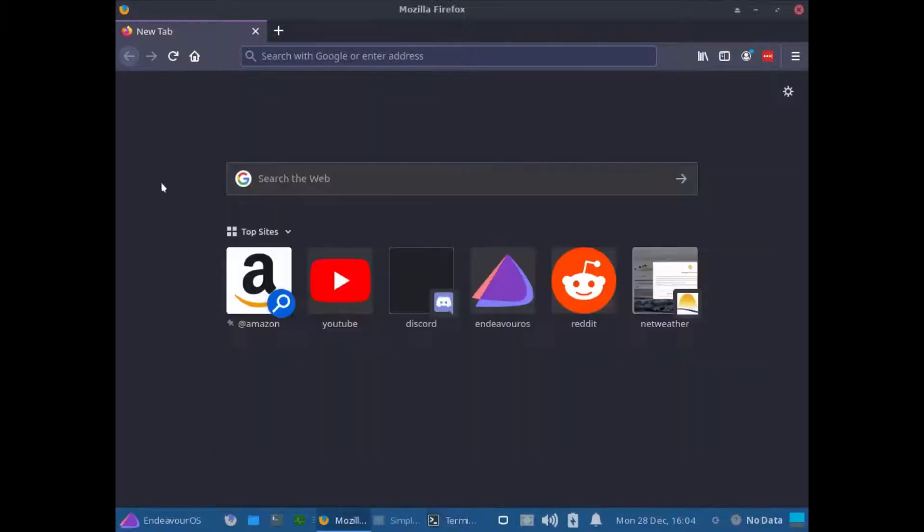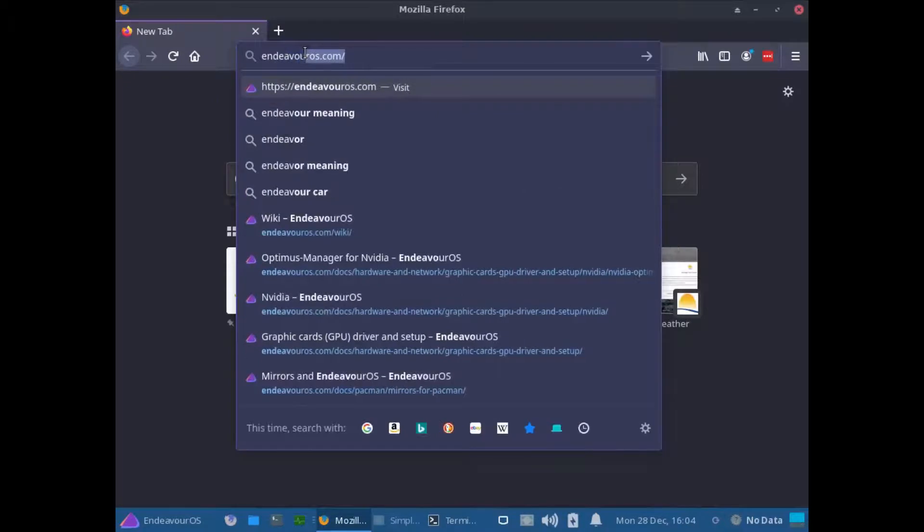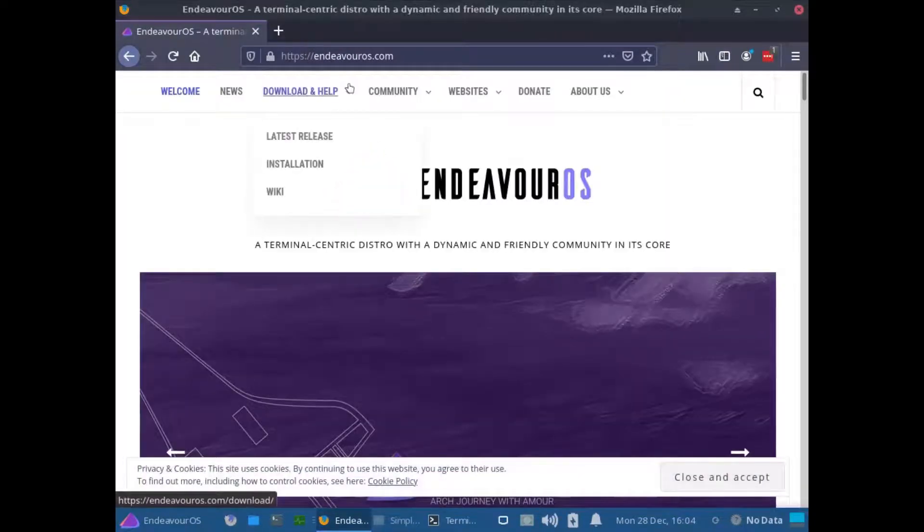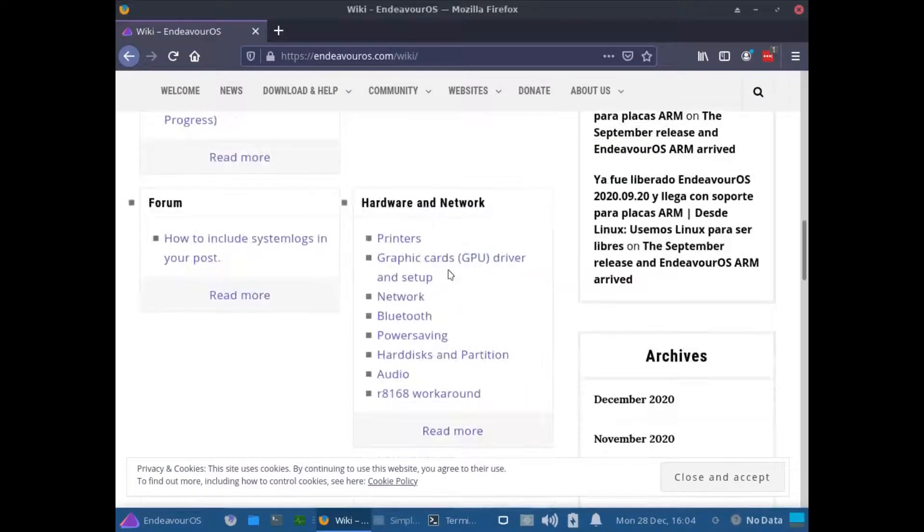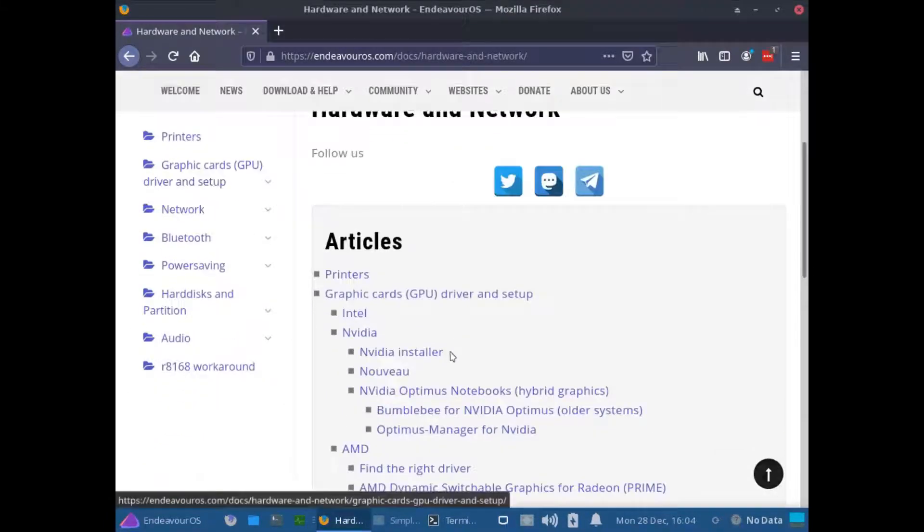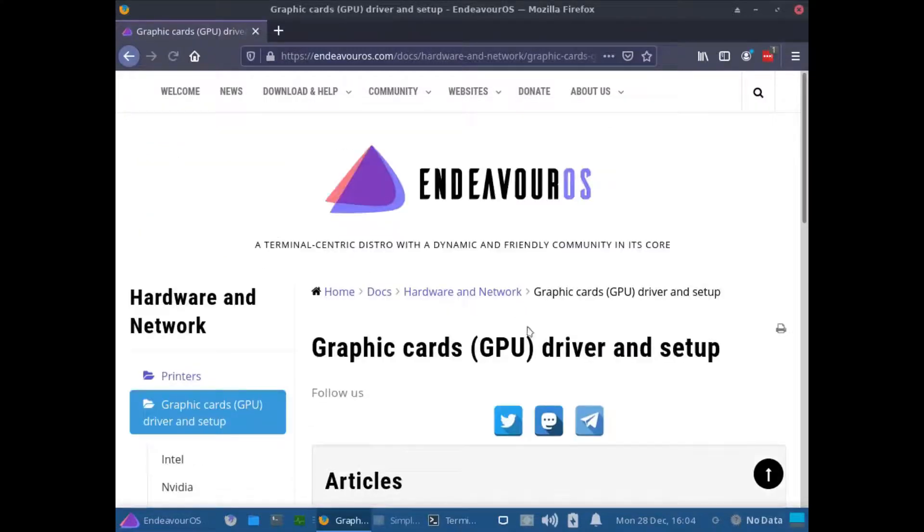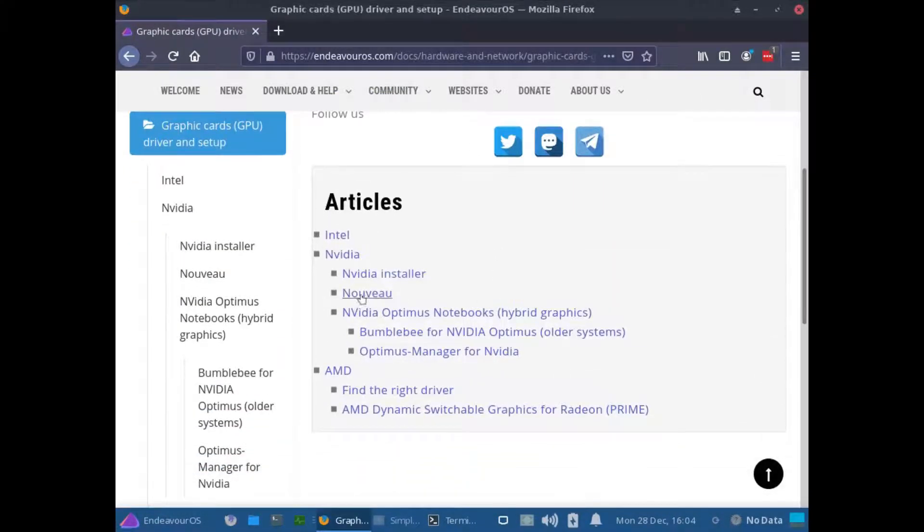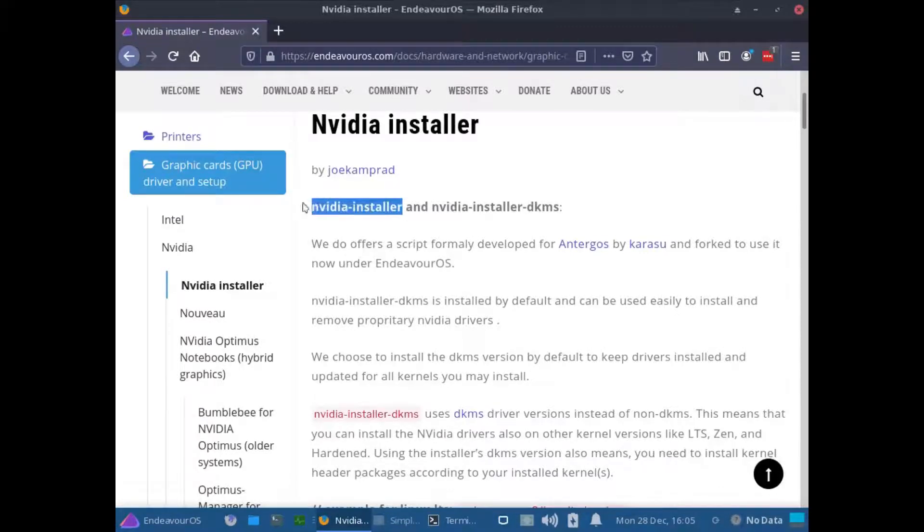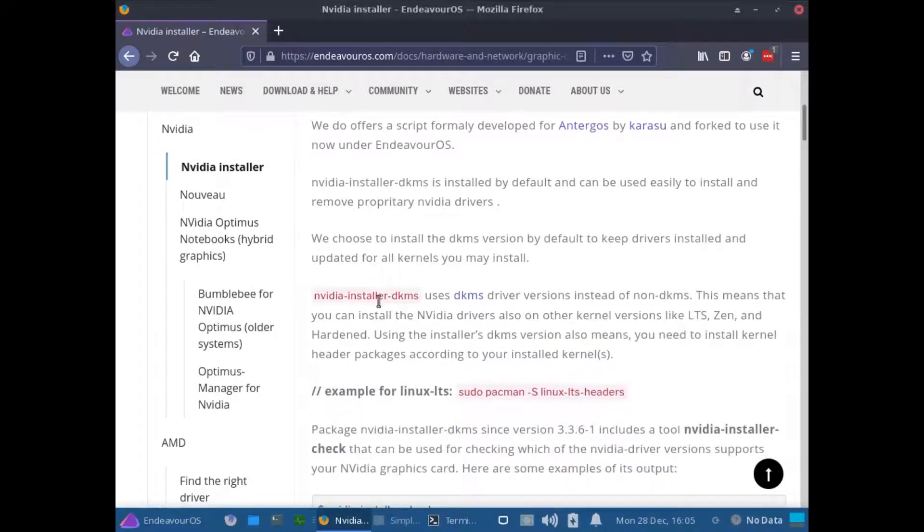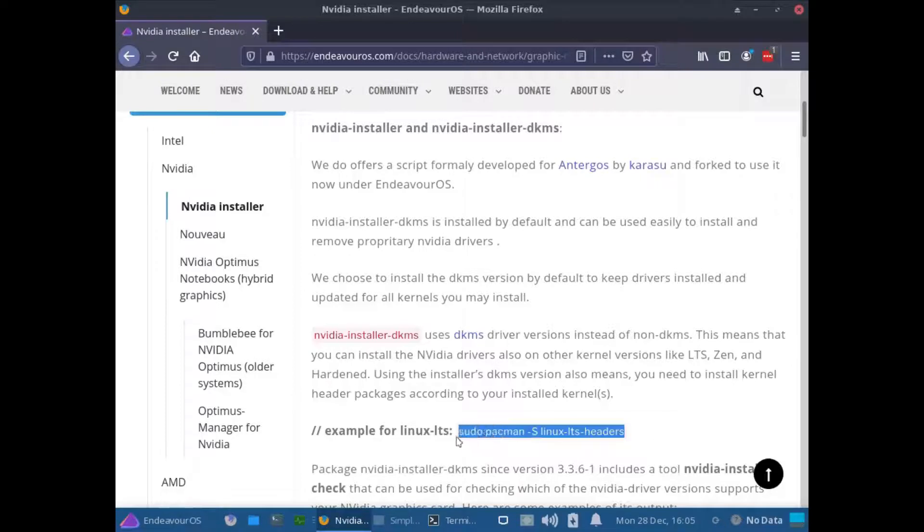So the next stage to do is to go to EndeavorOS.com and if we go into the Wiki and we go down to the Display Drivers area under Hardware. If I go into Hardware section and we're going to graphics cards here. You can see here that we've got sections around the NVIDIA. So if I look at NVIDIA Installer, what I really need to do now is reinstall the NVIDIA Installer and the NVIDIA Installer DKMS.